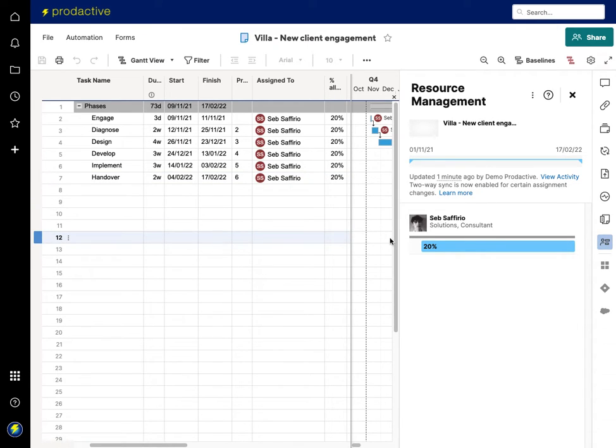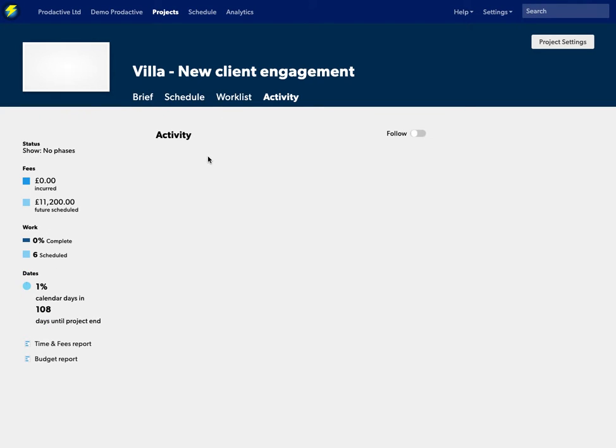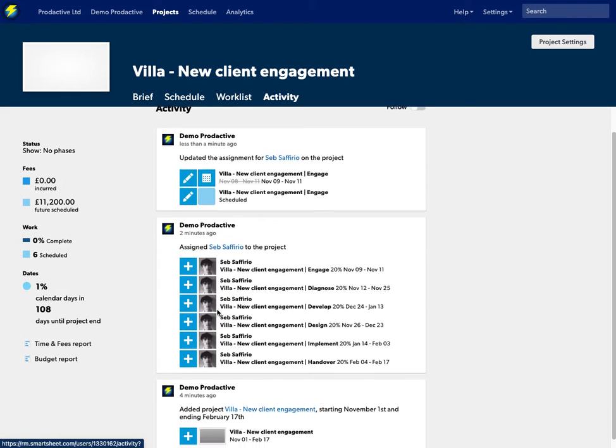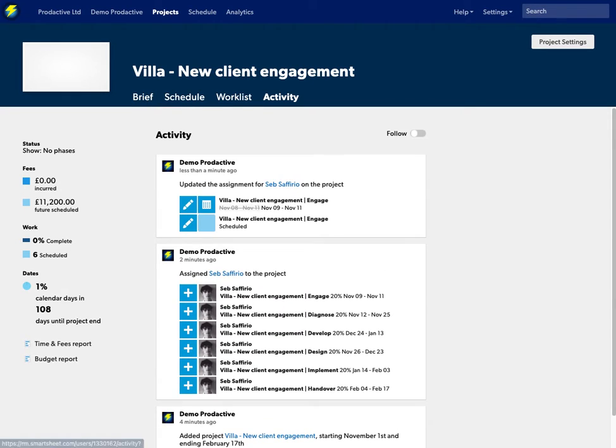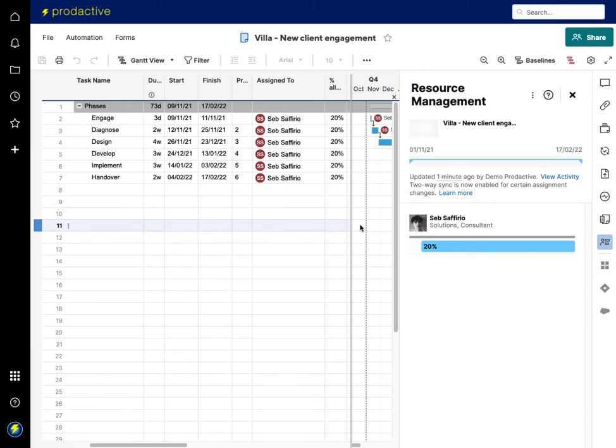But again the little tip and trick here is that you can see the activity here on this bit of any changes that have been made. So the allocation has been allocated. So all this you can see from within the panel and again with a few clicks it opens up into the Resource Management side.